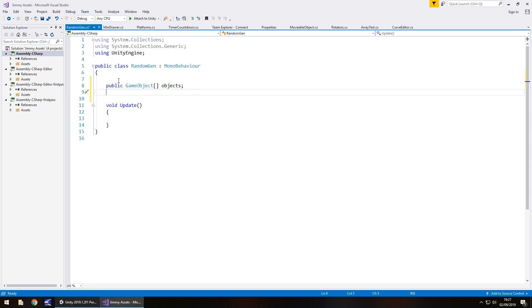The next one is going to be the object number, i.e. zero, one, two, three, four, five. Zero will always be your lowest one because that will come up as element zero when we create the array. So that is going to be, let's just call it objNum just for short. So public int objNum, obviously obj is short for object and then num is short for number.